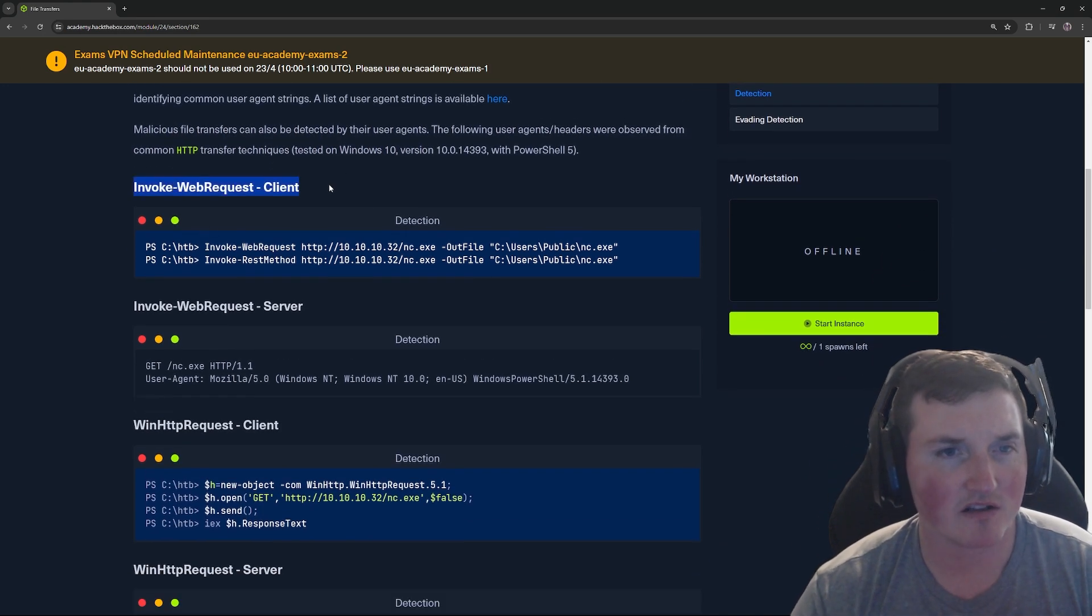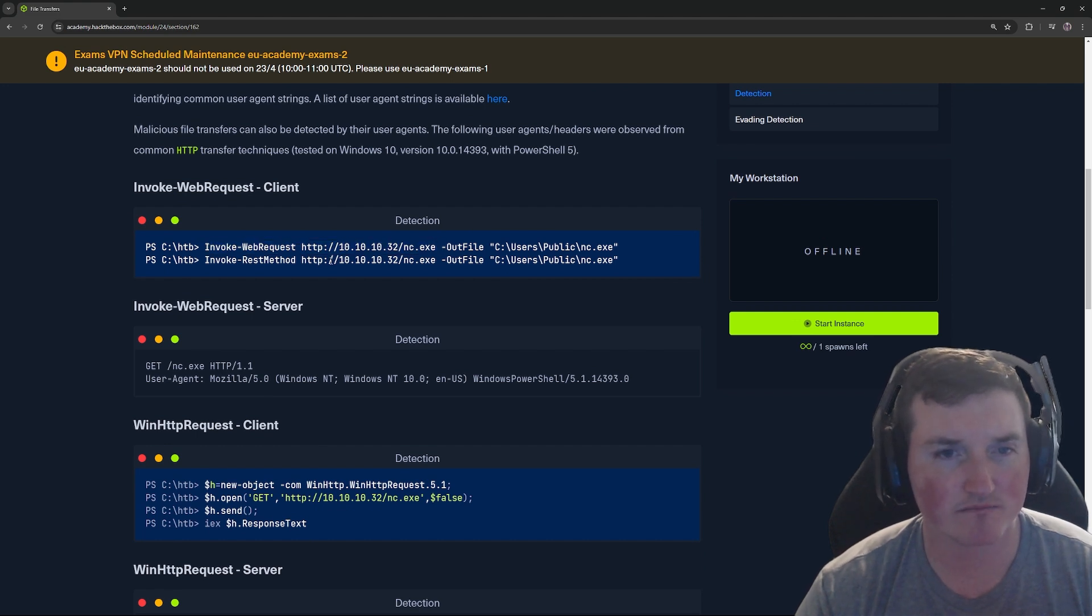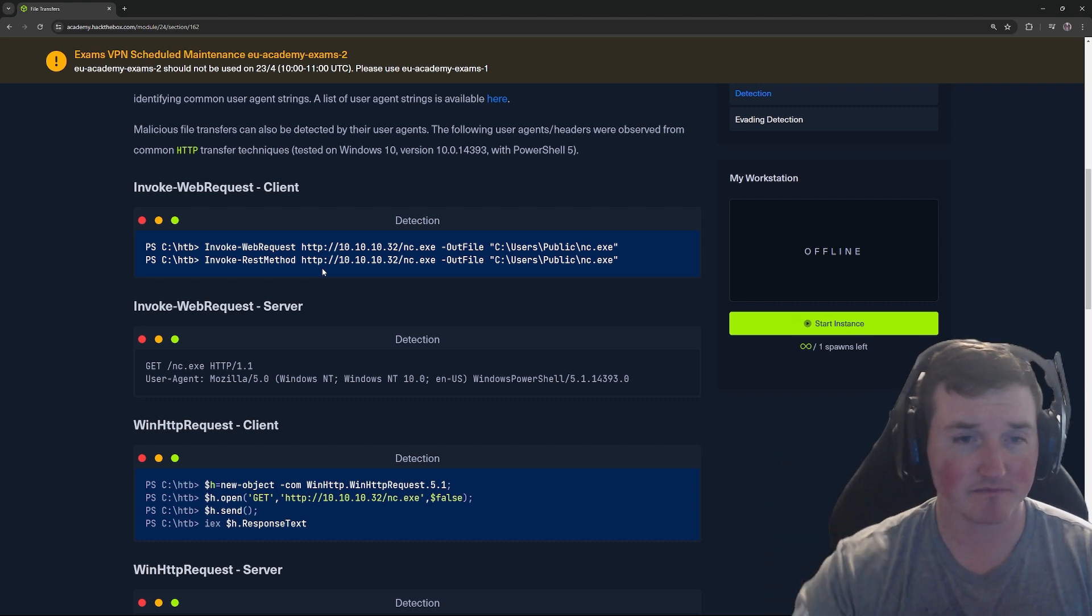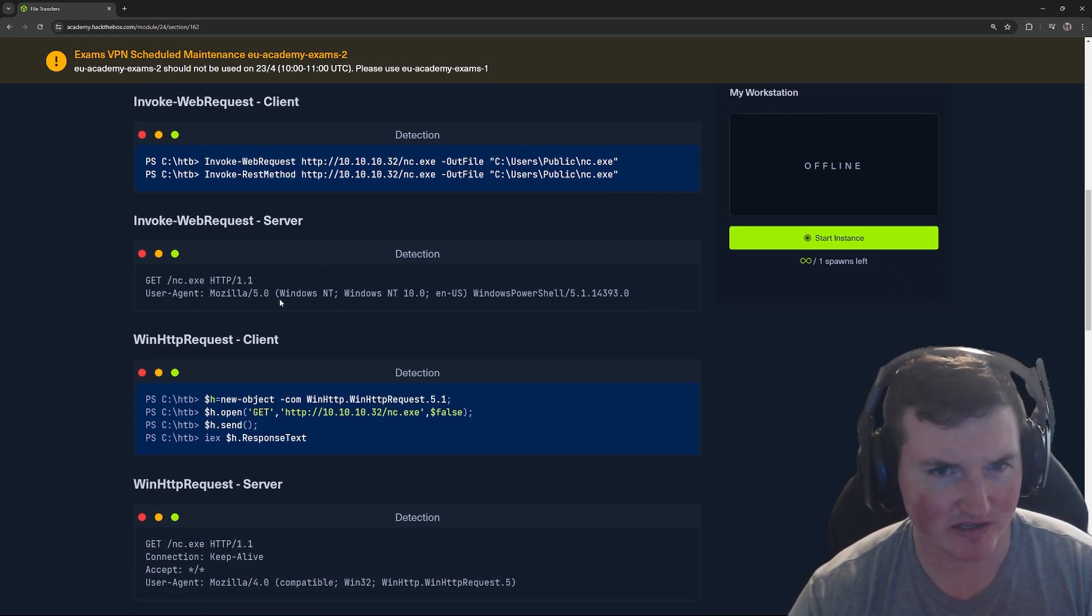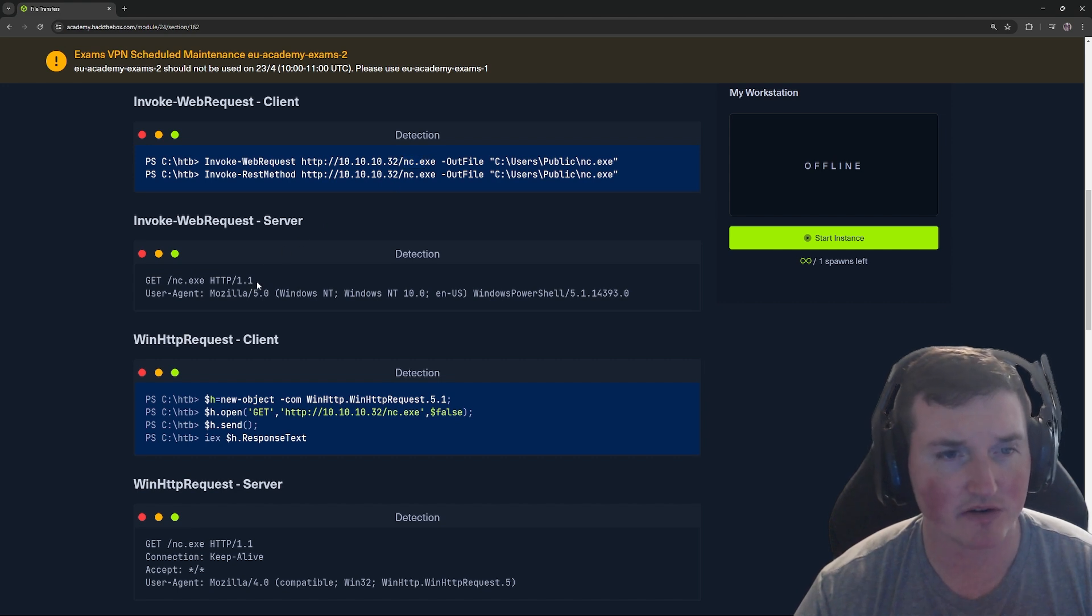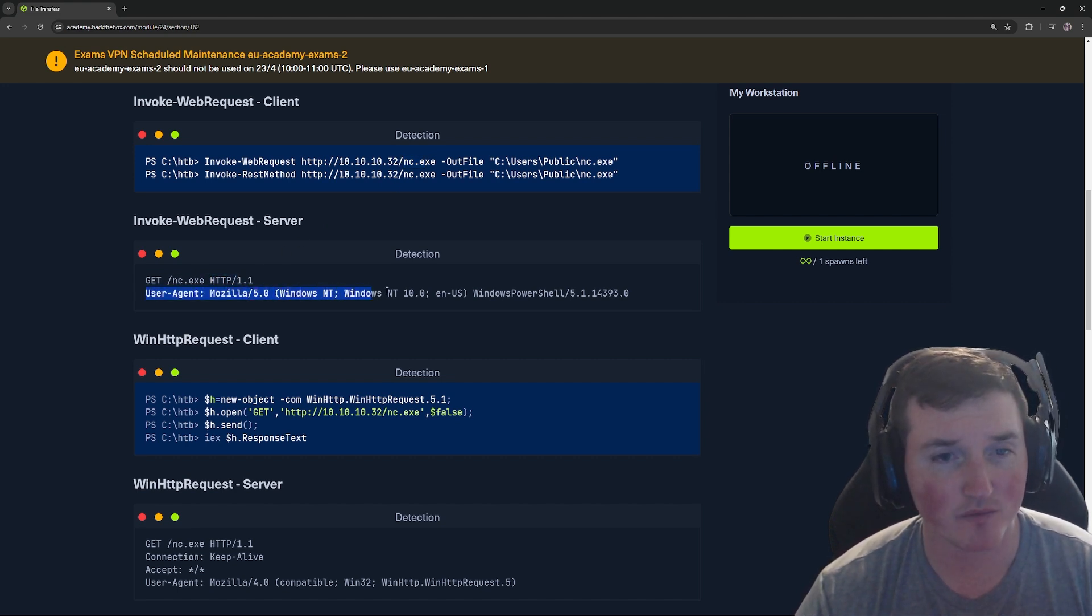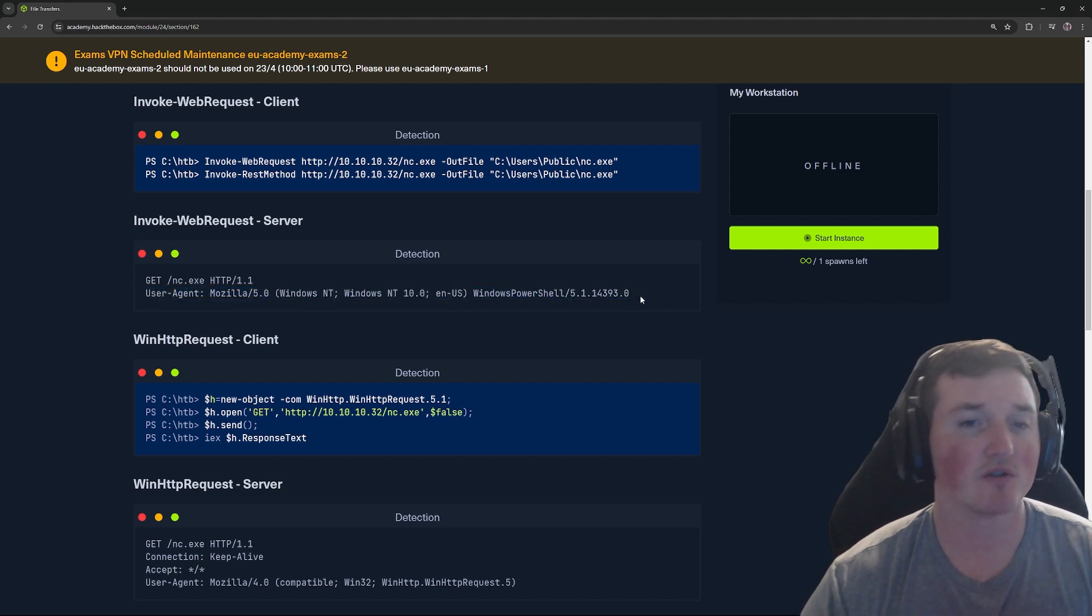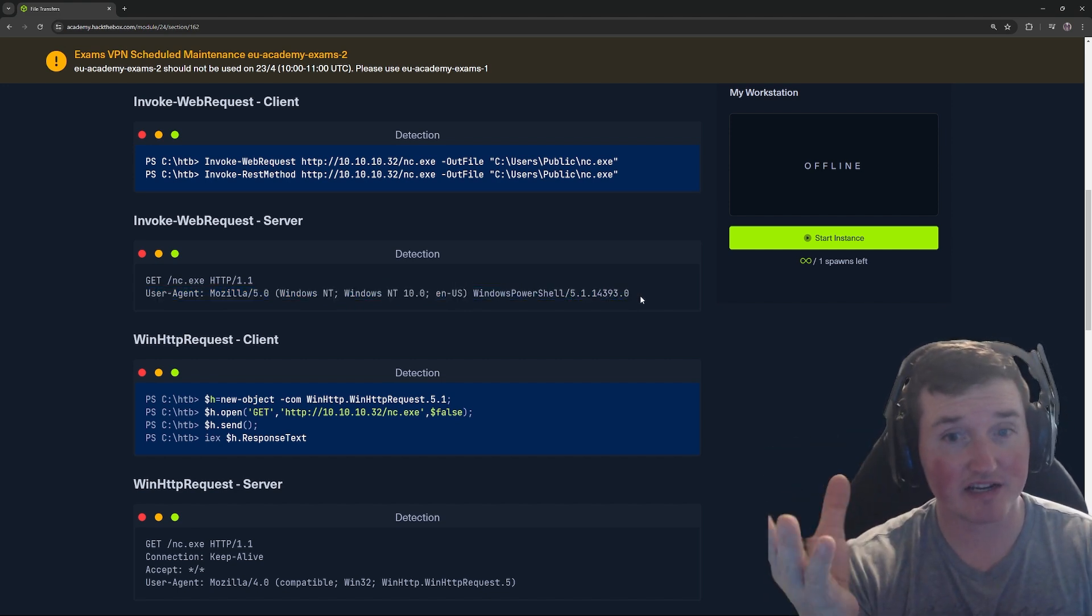So here is the client. Here's the actual request invoke web request, 10.10.32 netcat.exe out file. So that's the actual request they're making. But then you see, here's what it looks like. Get netcat.exe, right? This is on the server, HTTP 1.1, and user agent is Mozilla 5.0, Windows NT, Windows PowerShell.